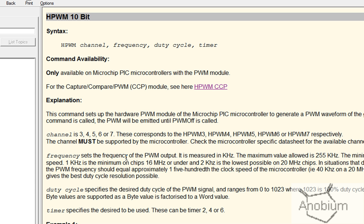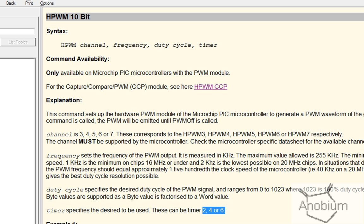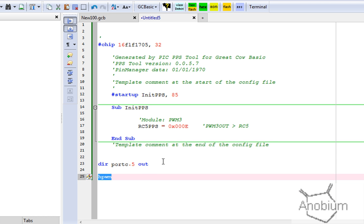The frequency — I'm going to prove it's different, I'll set it to 60. The duty cycle is a 10-bit cycle, so if I want to set it to 50%, I'm going to set it to 512, and I'm going to select timer 6, just as a random number. So channel 3, frequency 60, duty 512, timer 6 — I want to run it at 50% on timer 6.